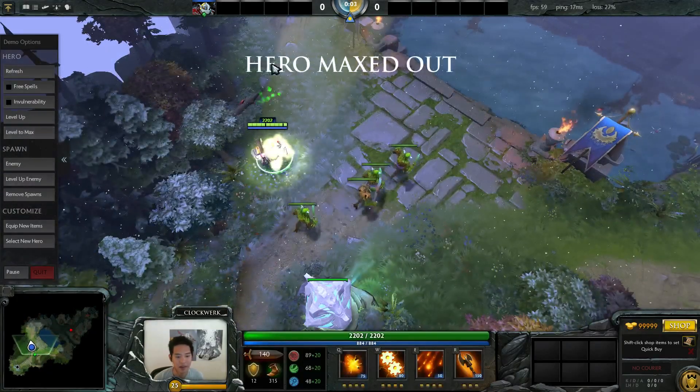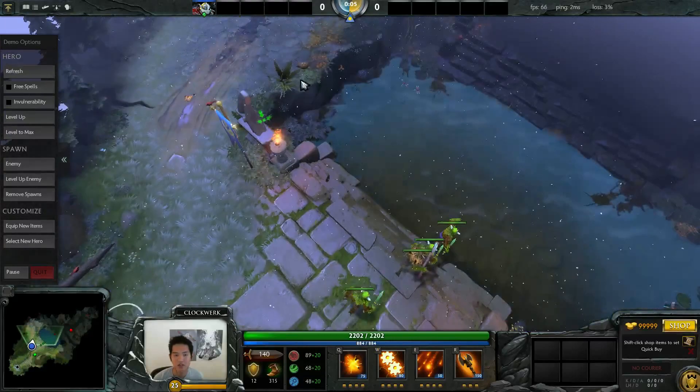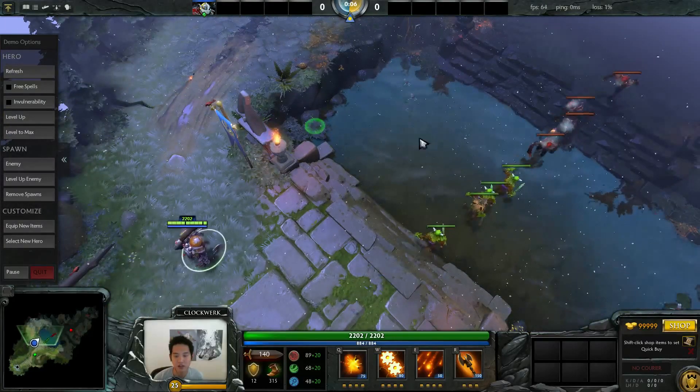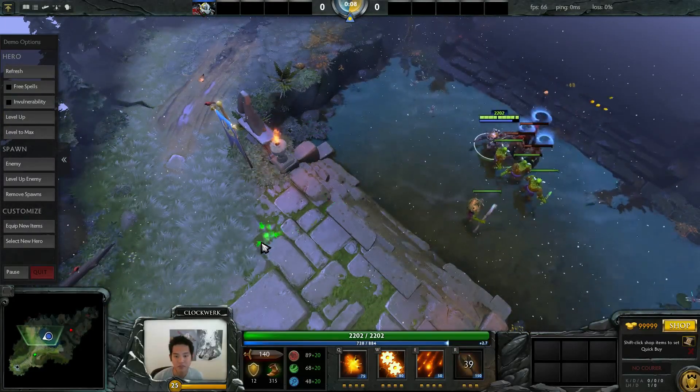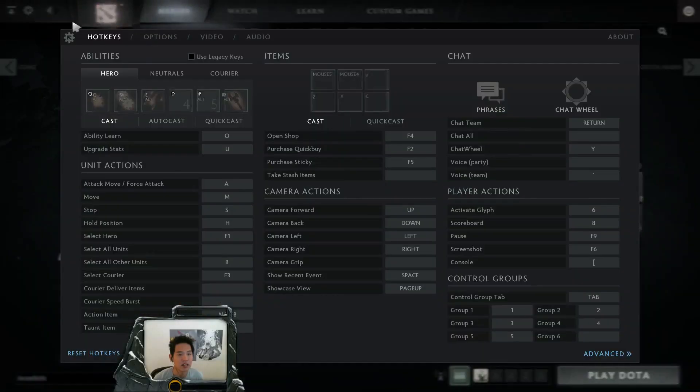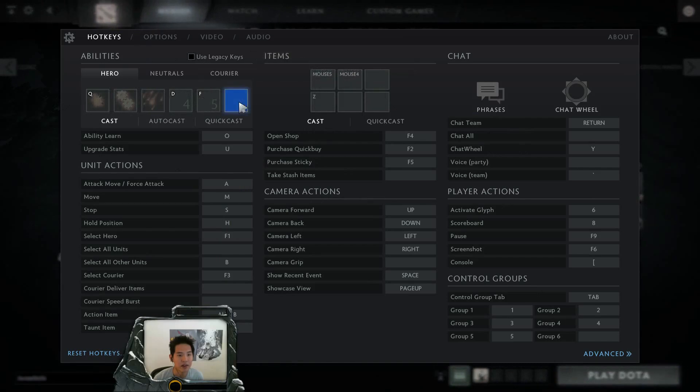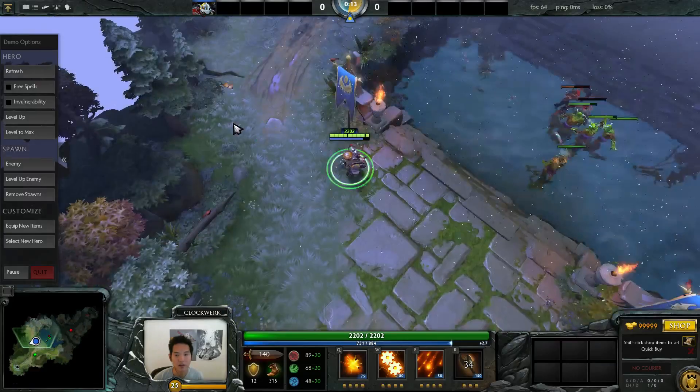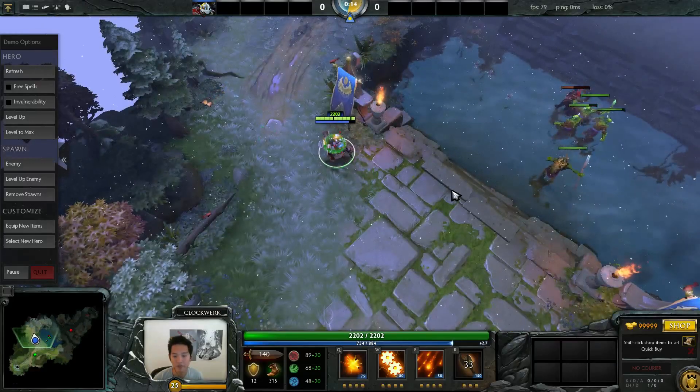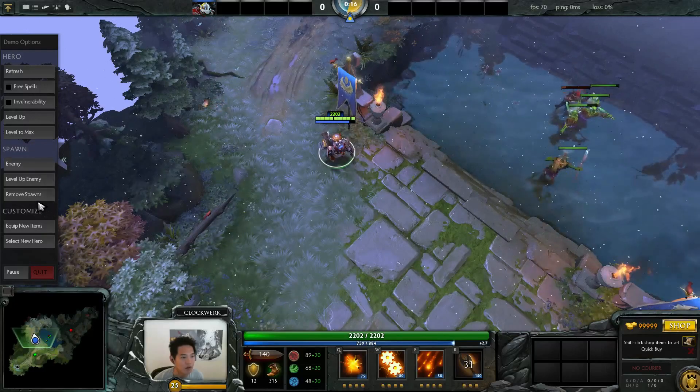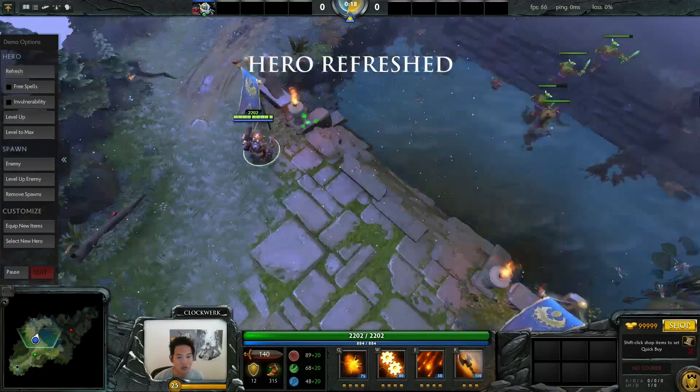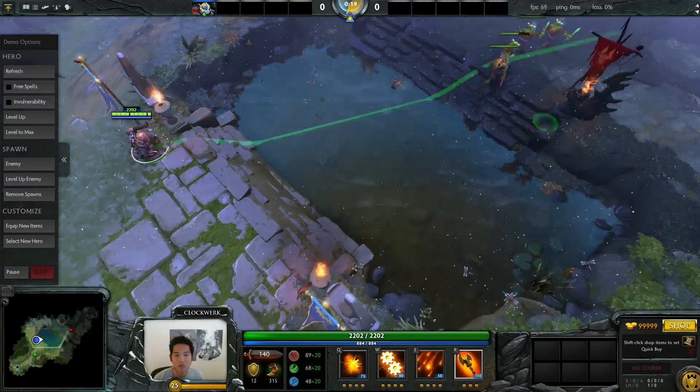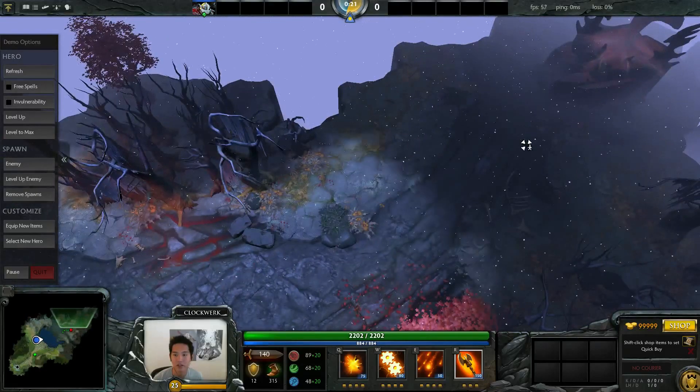So level up to max and it automatically skills up all your spells. And whoops, I already have quick cast on that. If I don't have quick cast on it, then it'll have an arrow that will show you where your ability goes.